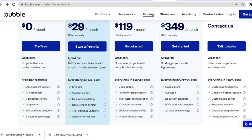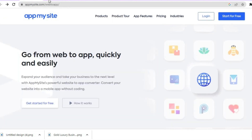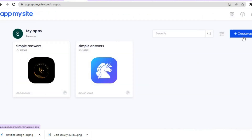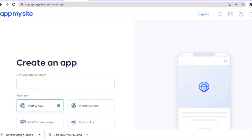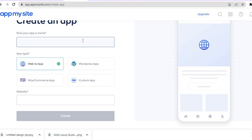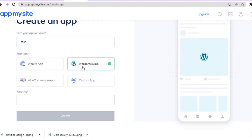Once you have signed up you will be redirected to the dashboard. Tap on Create App, then you can add the app name — for example, "test." You can use Web to App if you are not using a WordPress website, but if you are using WordPress you can tap on WordPress App.